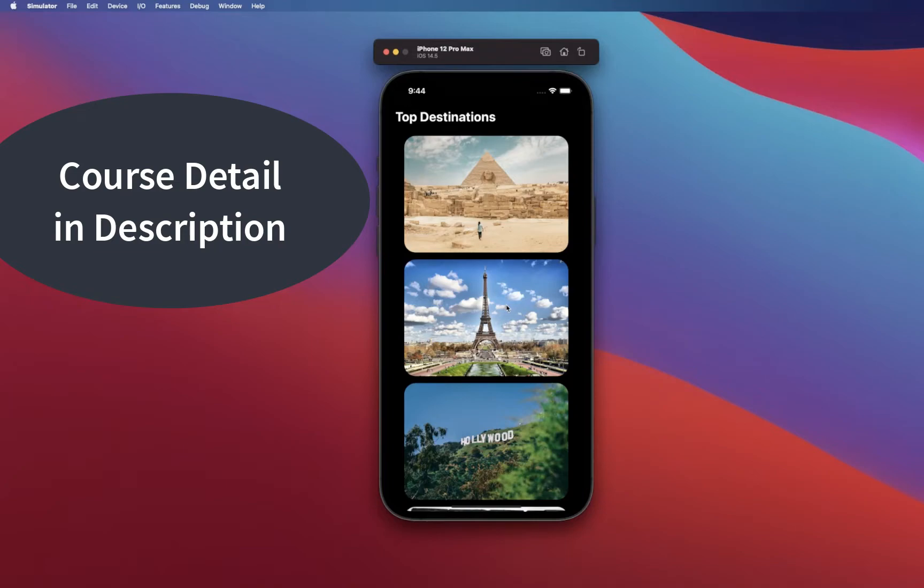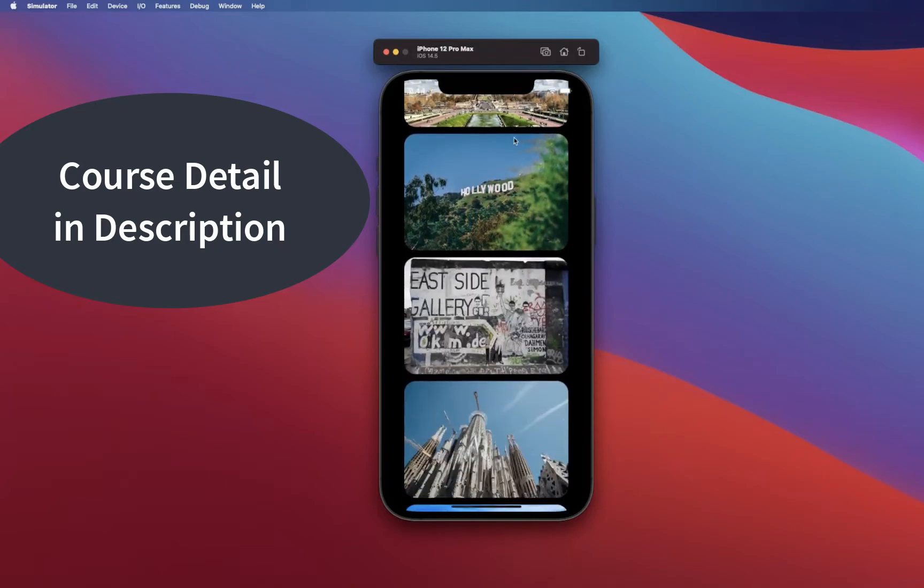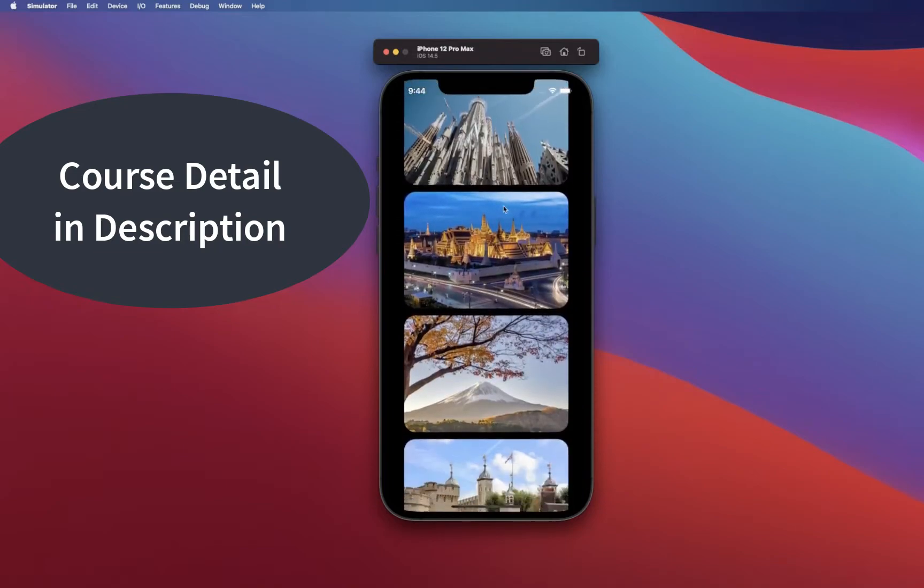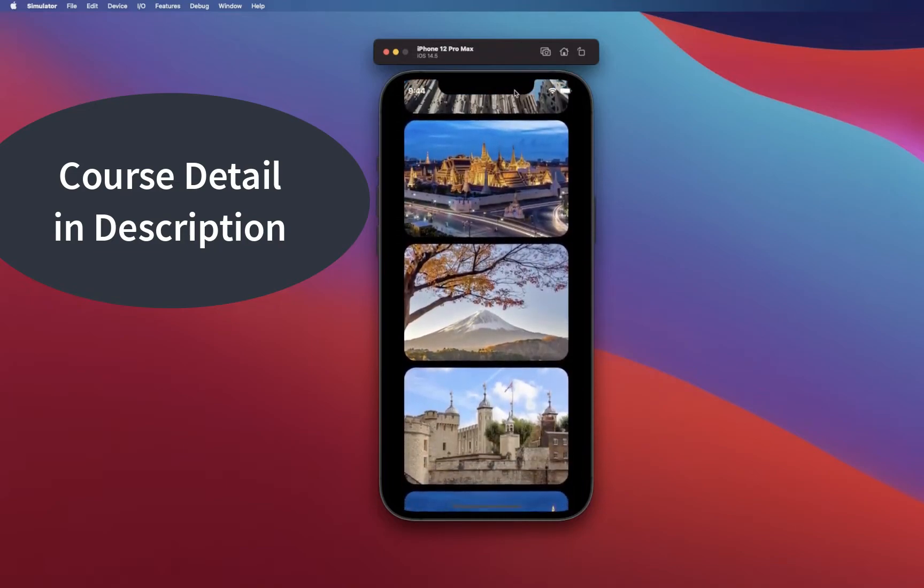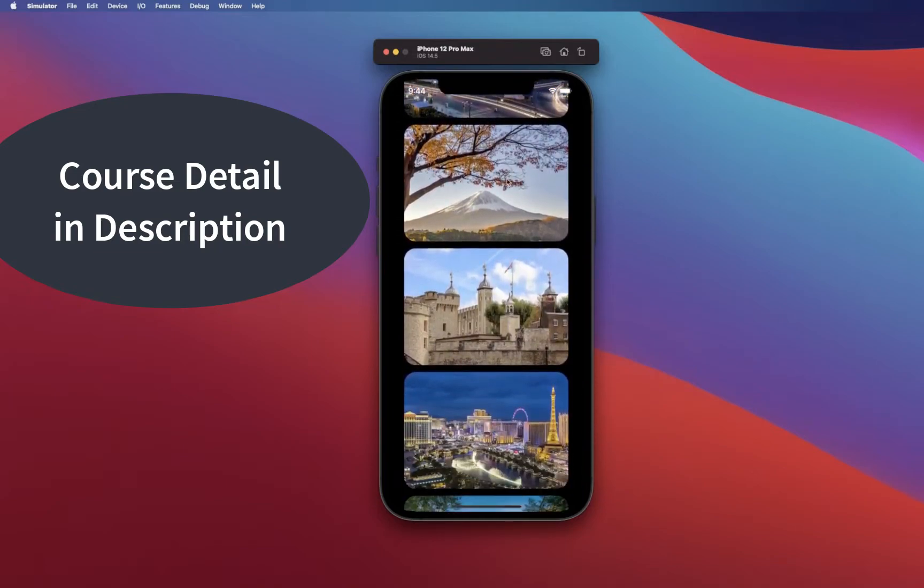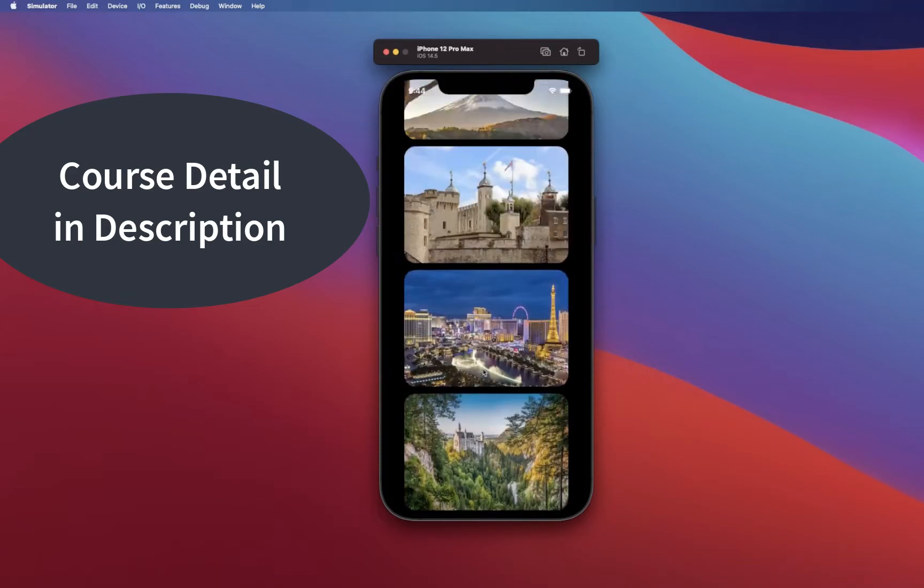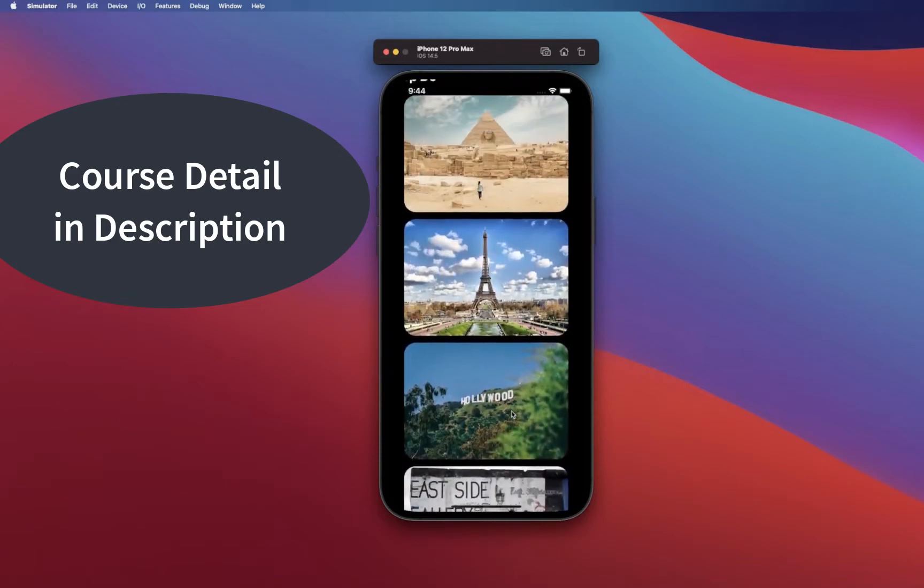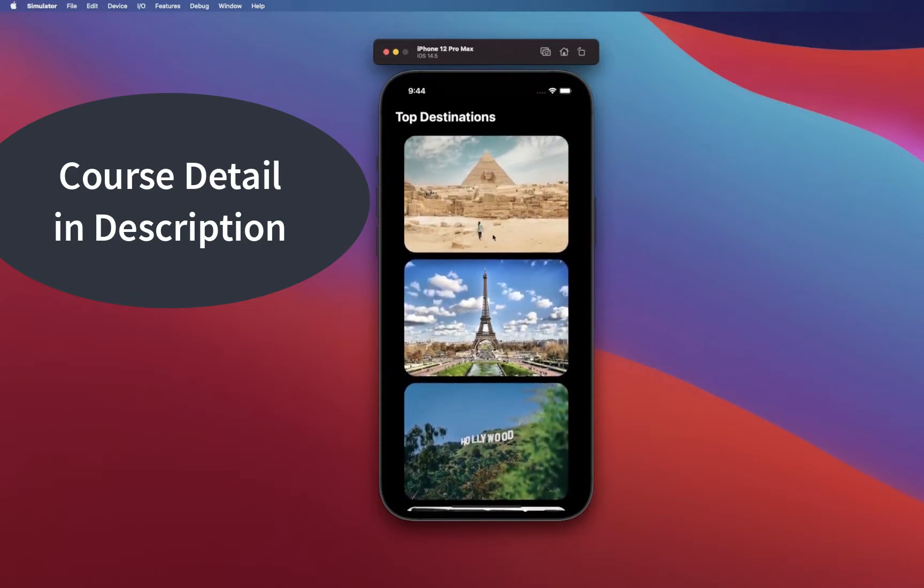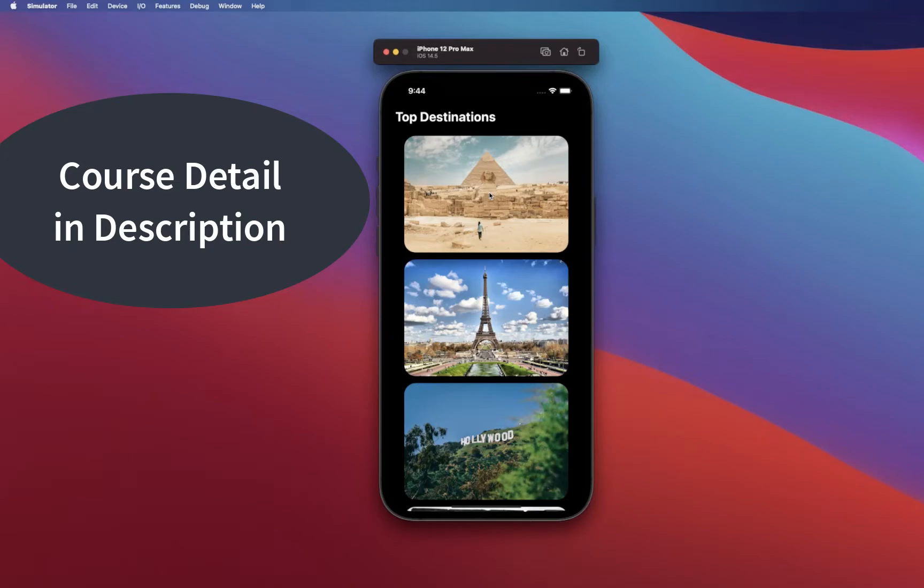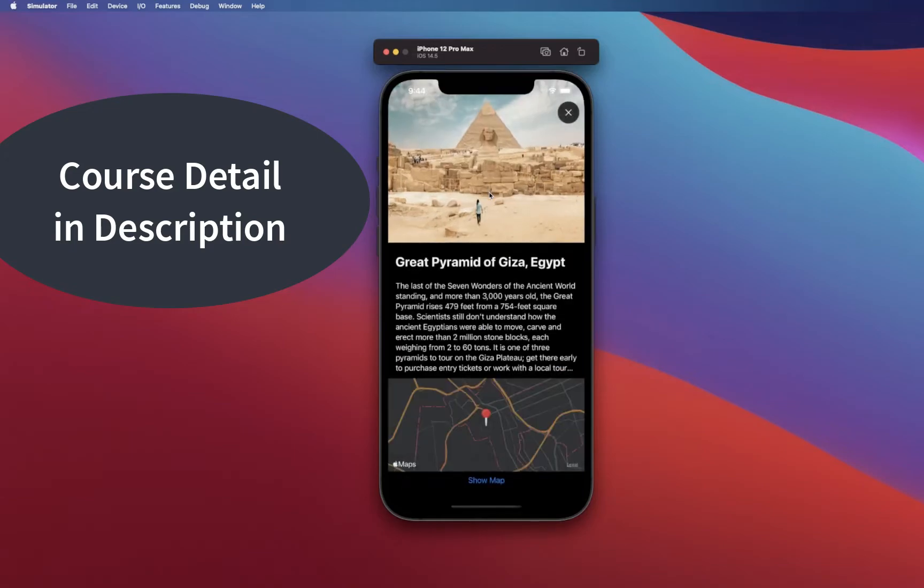You're going to be building this layout which will list out all the top destinations, and you're going to be building a custom hero animation from scratch. In this course we are not going to be using matched geometry, but we're going to be building out our own matched geometry.